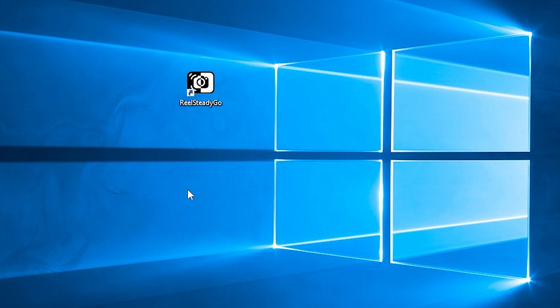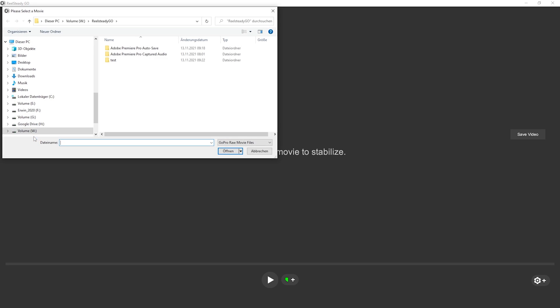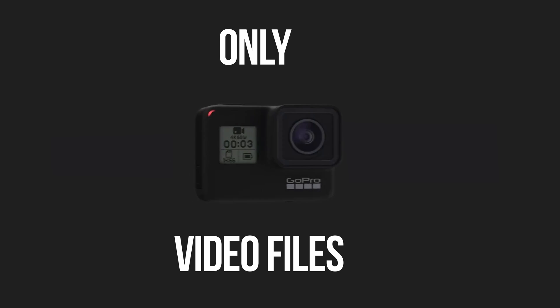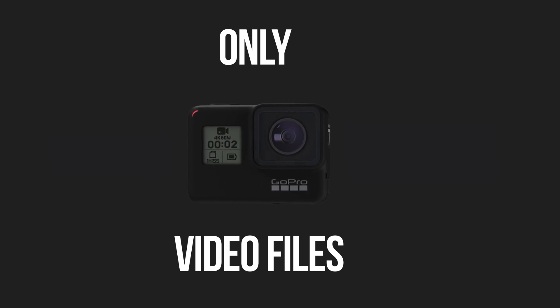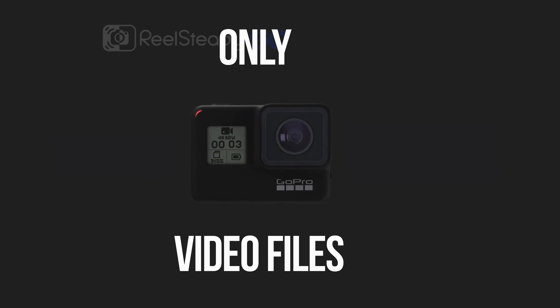Here is a tutorial on how to use RealSteadyGo. In general the software is very simple to use. Via the button 'Load Video' a GoPro video file can be imported. RealSteadyGo only allows the import of GoPro video files — video files from other cameras cannot be imported. Currently the following GoPro models are compatible with RealSteadyGo.